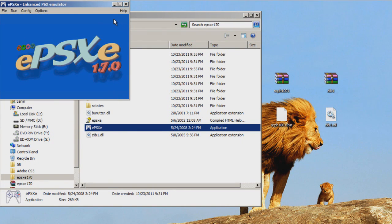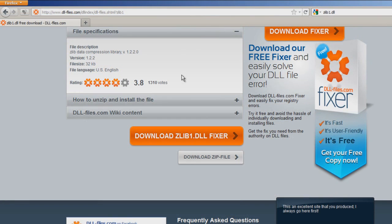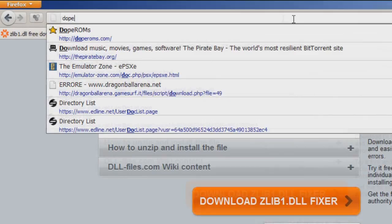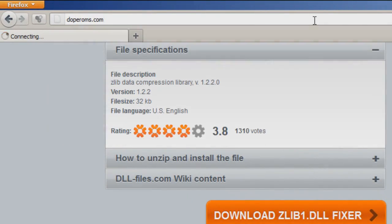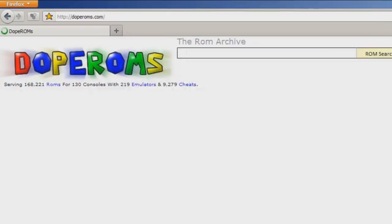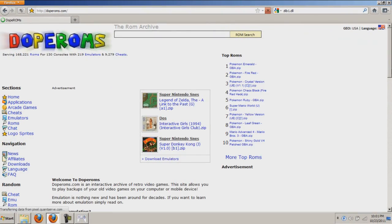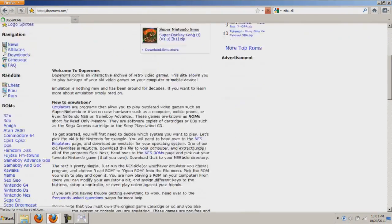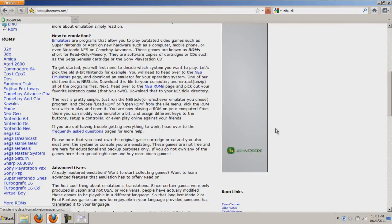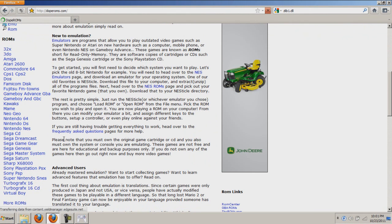That's how you get a PlayStation 1 emulator. Now I'm going to show you where to get your ROM from. Go to a website called doperoms.com and click the one that says Sony PlayStation PSX, which is right here.